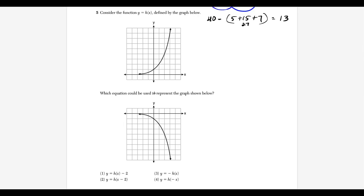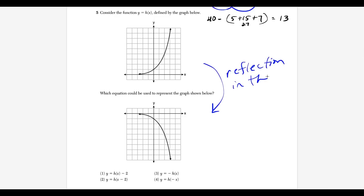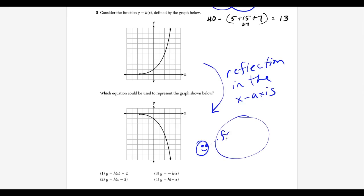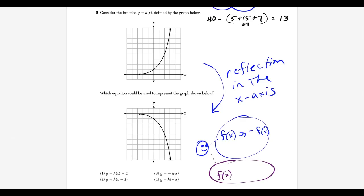Question 5: we have a graph of h(x) and need to find which equation represents a reflected graph. What jumps out is a reflection over the x-axis — it's a mirror image. To reflect f(x) over the x-axis, you put a negative in front: −f(x). To reflect over the y-axis, you replace x with −x. We're looking for a reflection over the x-axis, which matches choice 3: −h(x).